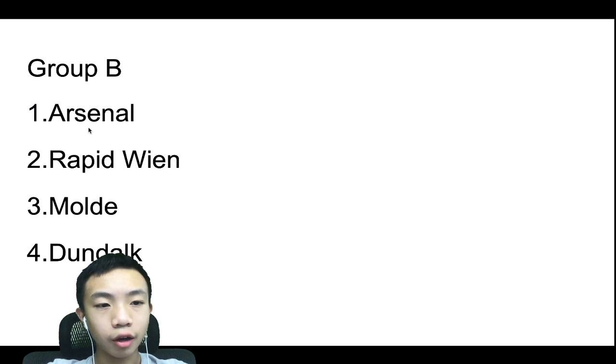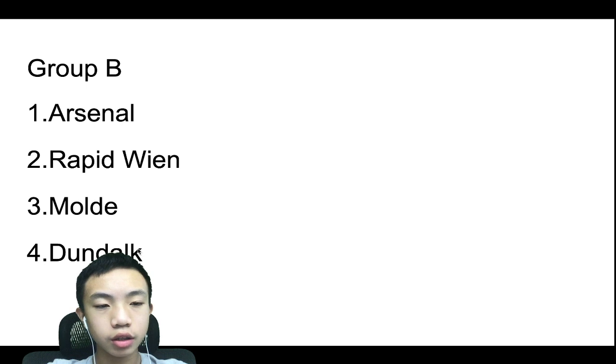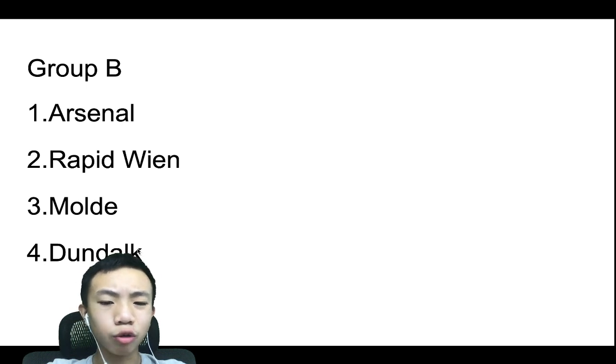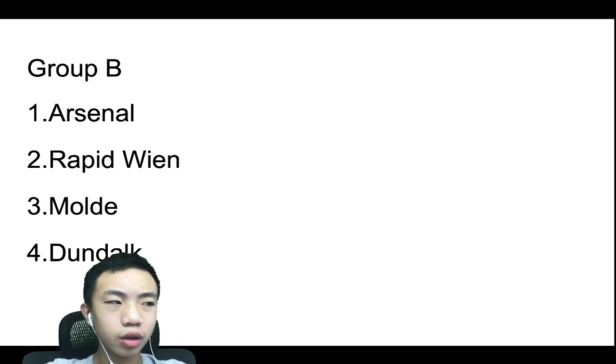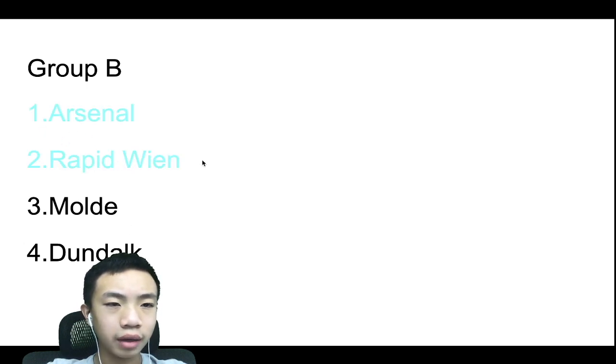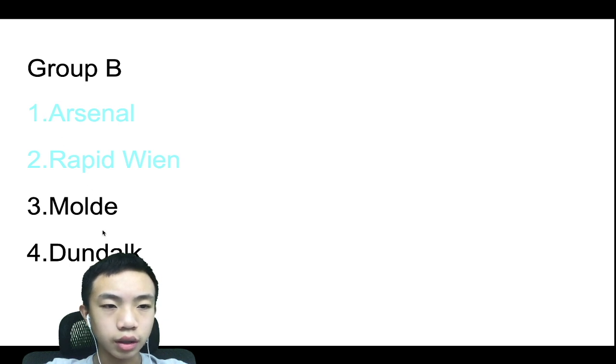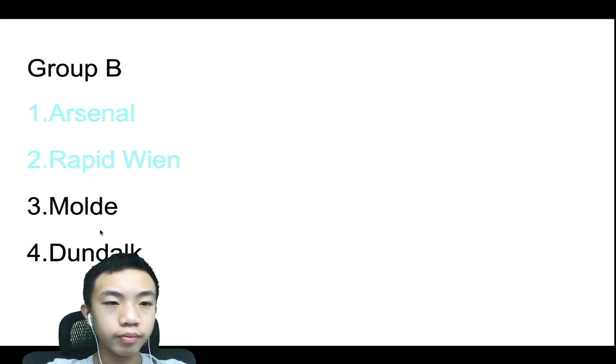Group B, Arsenal, Rapid Wien, Molde, and Dundalk. I think some of these teams haven't even qualified for the Europa League before. But yeah, so I went with Arsenal and Rapid Wien, top two teams. And you have Molde and Dundalk won't qualify.